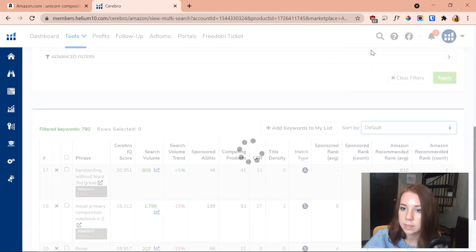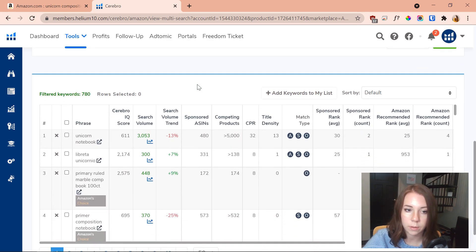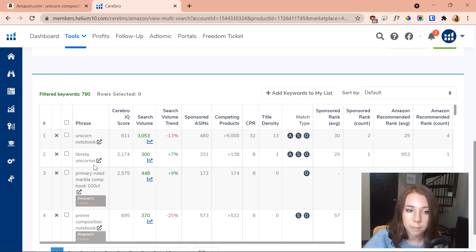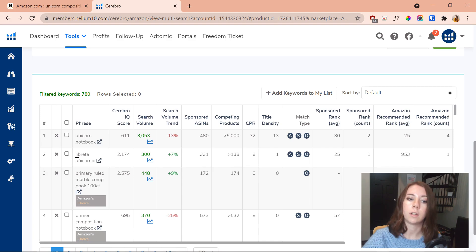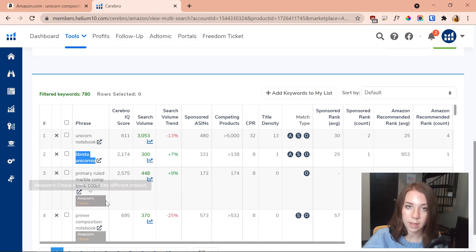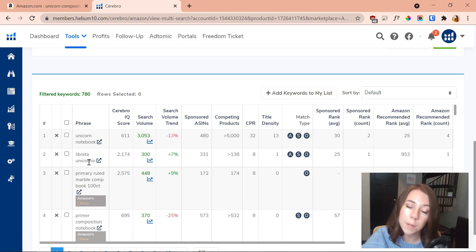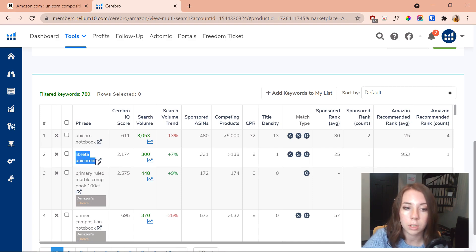I'm going to go back to the default sorting so I can see the most relevant ones. We've got 'unicorn notebook' with 611 — that's a nice simple one. There's also what appears to be a Spanish keyword, which I believe means 'unicorn notebook.' Fun fact: keywords in different languages are some of the best keywords because English speakers aren't really going to use them, but there are a lot of Spanish speakers searching for them — so it's a really great keyword to target that not as many people will compete on.